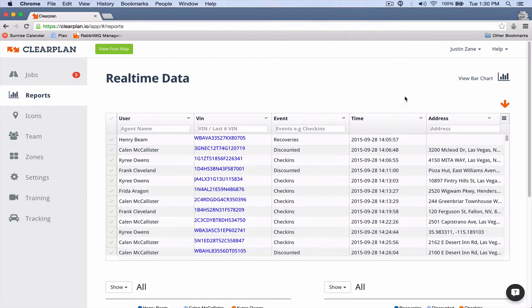What we recommend that you guys do is set an alarm on your computer for every day at one, two, or three o'clock, whatever is convenient for you. It doesn't matter. But set an alarm to come into ClearPlan, go to your reports page, and then come over here and download the data.